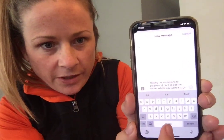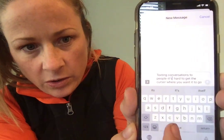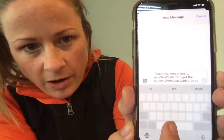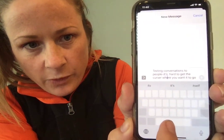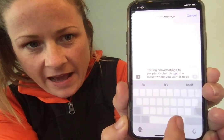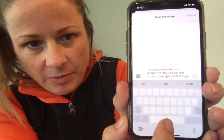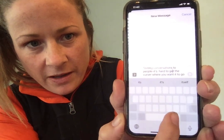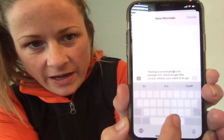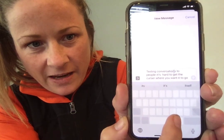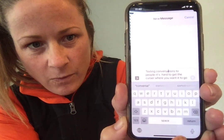So what you can do is hold down the space bar and just move your finger, and as long as you're holding that space bar down, the cursor will go wherever you want, even if it's in the middle of a word.